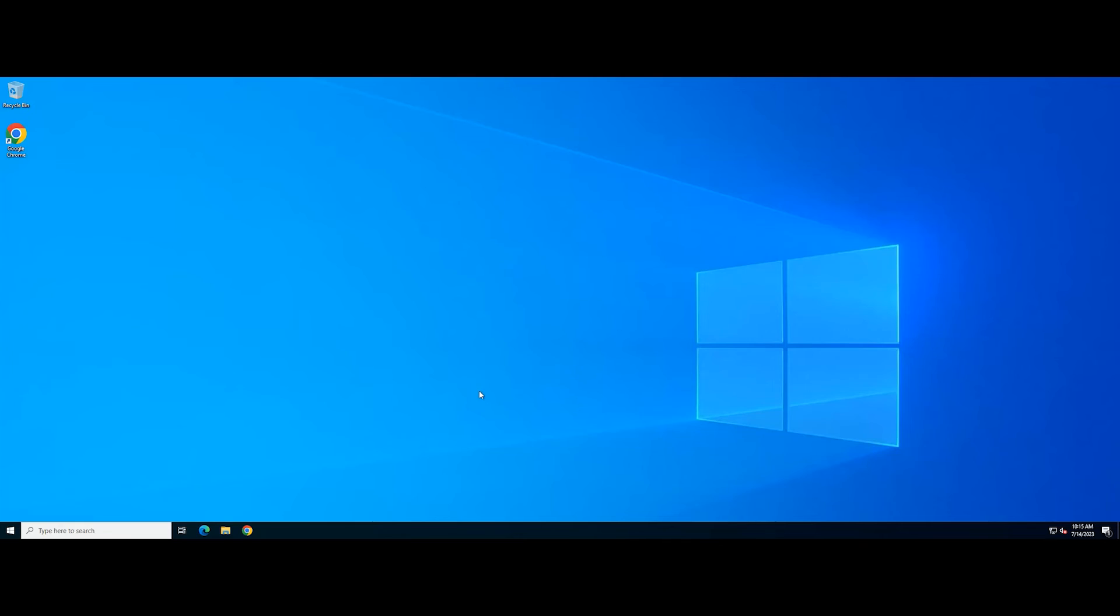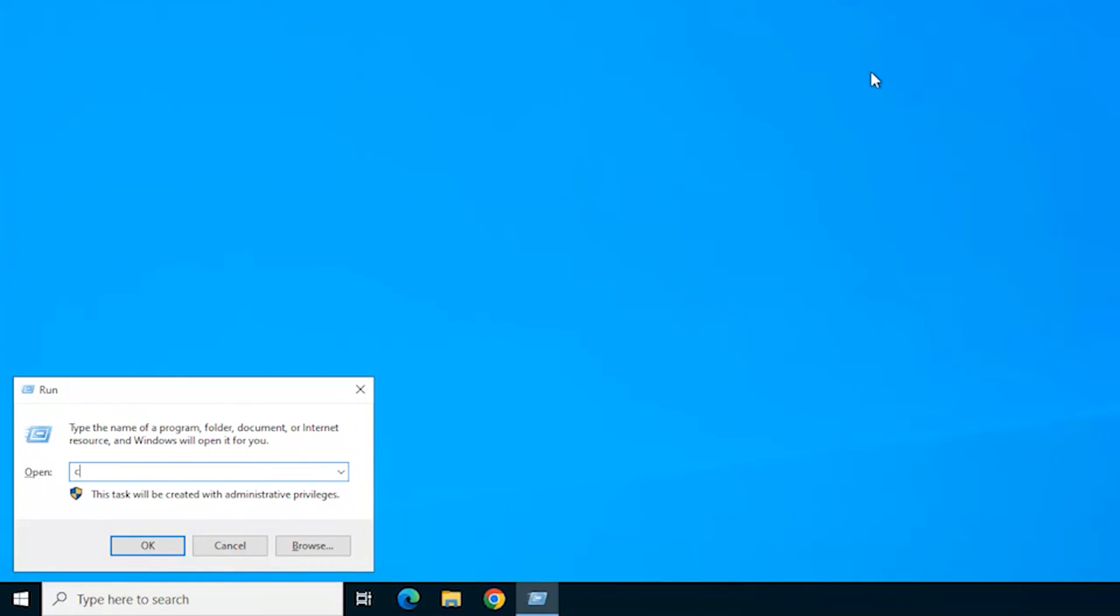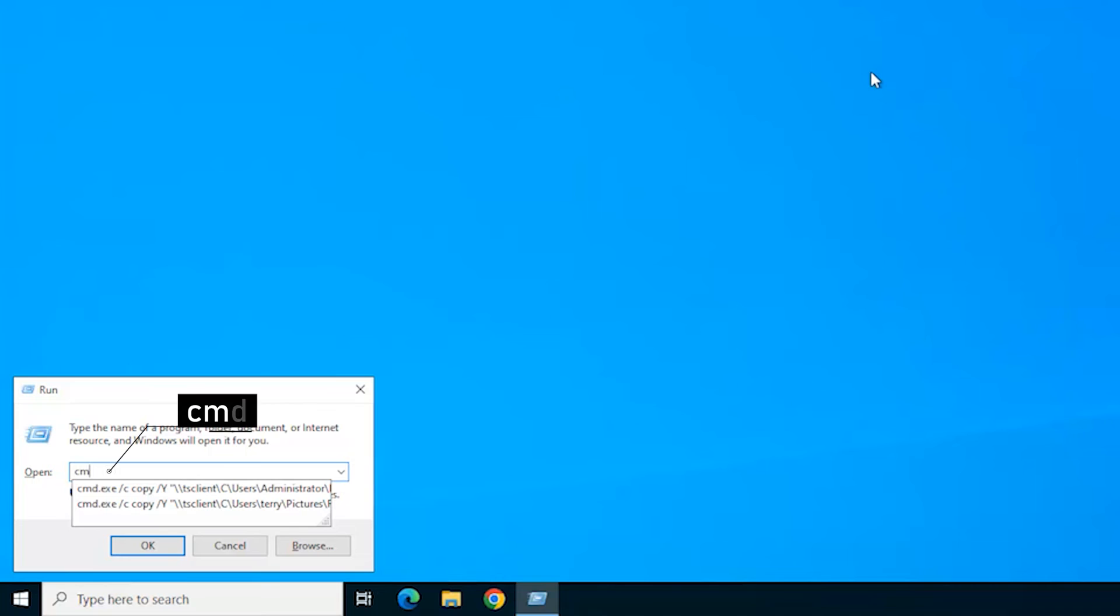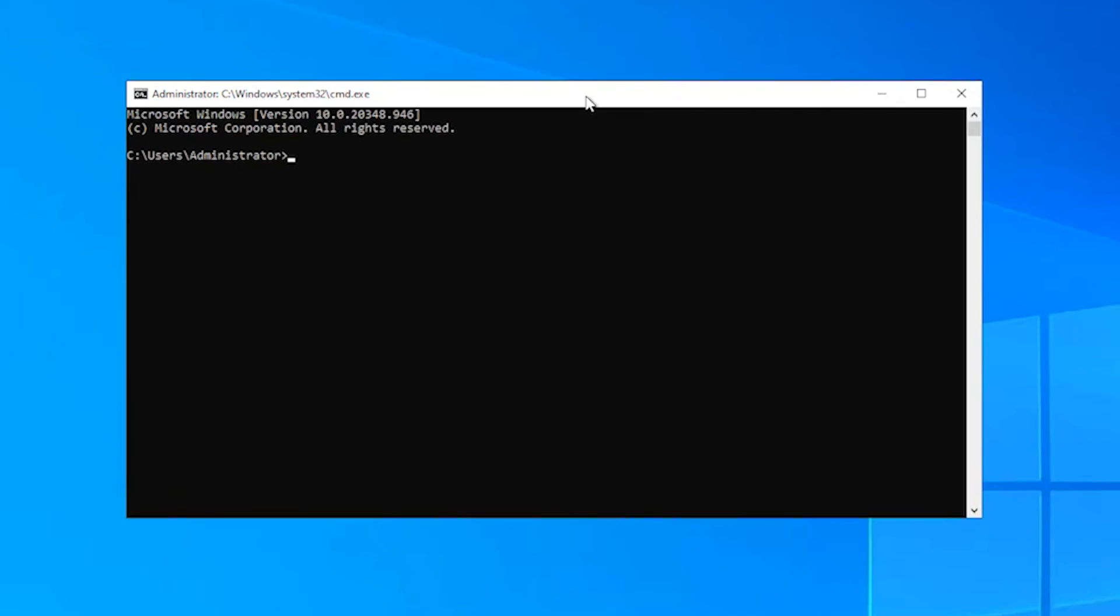Open the Run dialog. Type in CMD and hold down the Control, Shift, and Enter keys to open Command Prompt as an administrator. In the Command Prompt window, type the following commands.